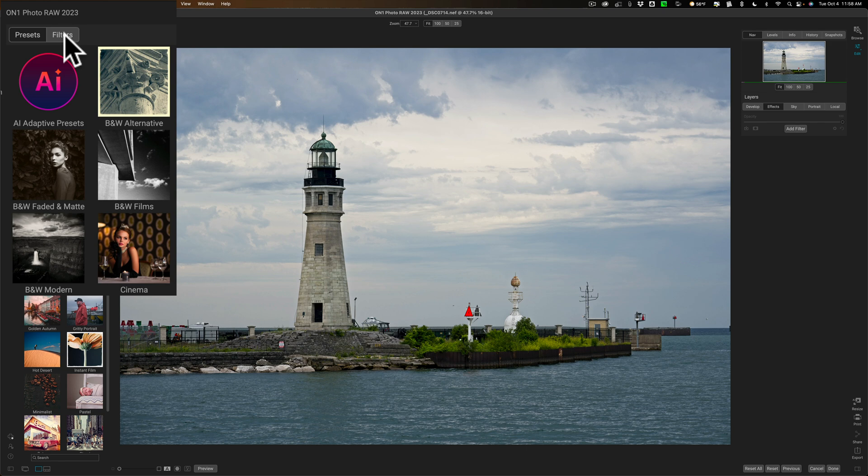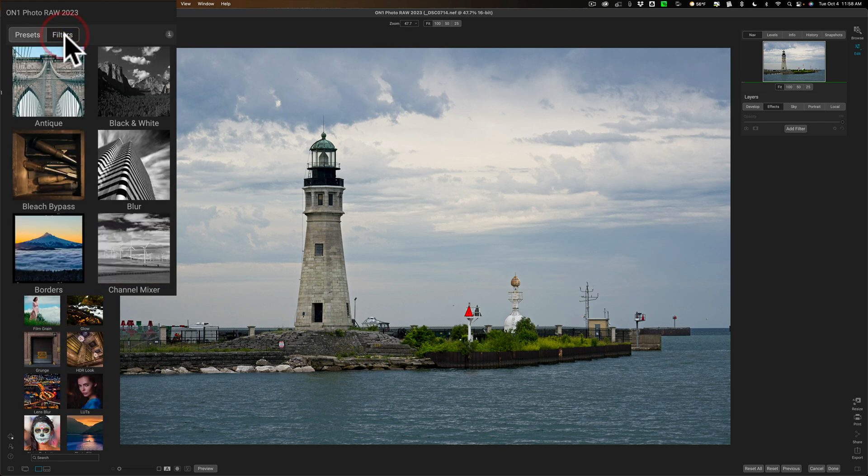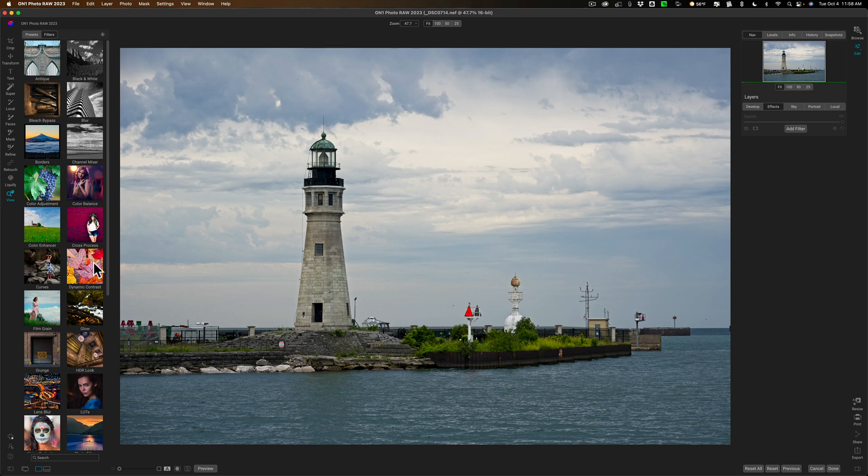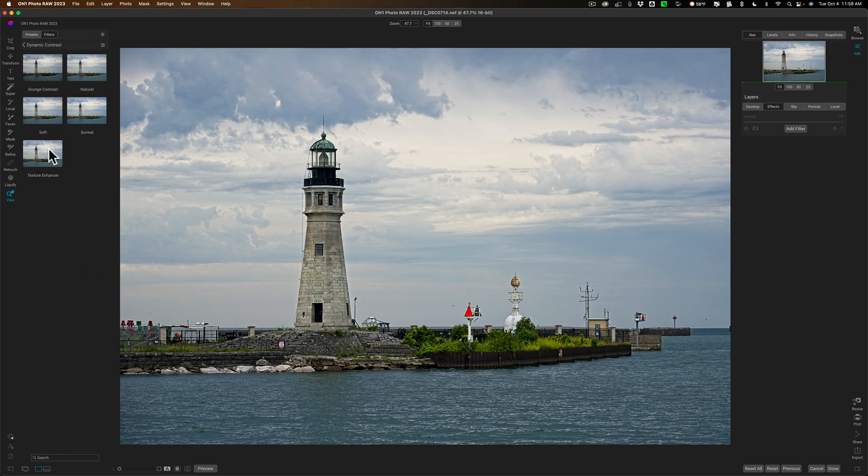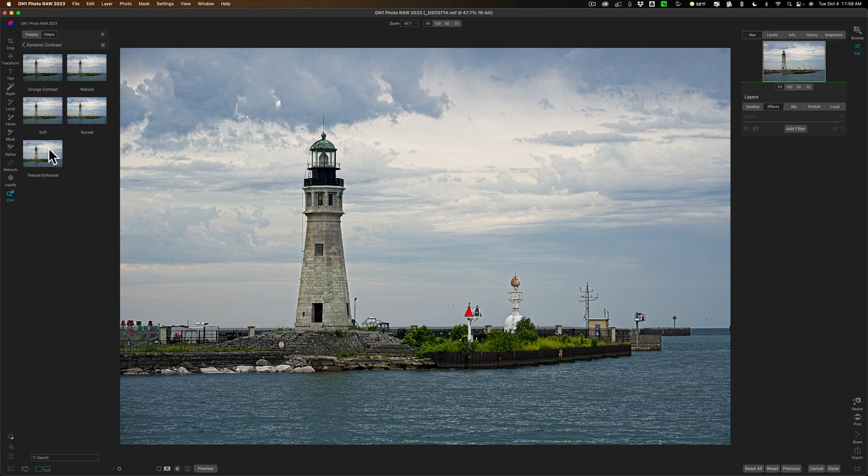So let's work on the left hand panel, I'll click on filters and let's just say I want to add dynamic contrast to this image. I'll click on dynamic contrast and typically you could just hover over the different presets for the filter to see a preview of what it would look like on the image.